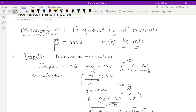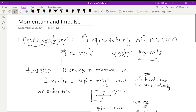Welcome to a brand new unit. Congratulations on getting through the last unit. We've got something new to talk about today, so I'm going to keep it short. There are a couple of worksheets, and this is the subject of our next little quiz which will come up early next week. The unit we're on now is called momentum and energy, but the first lesson is momentum and impulse.